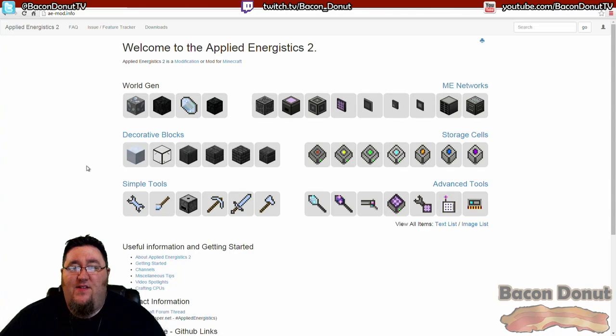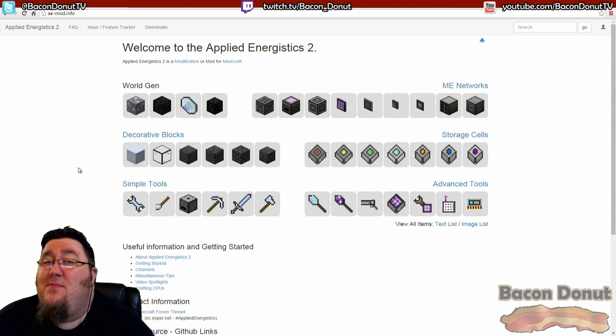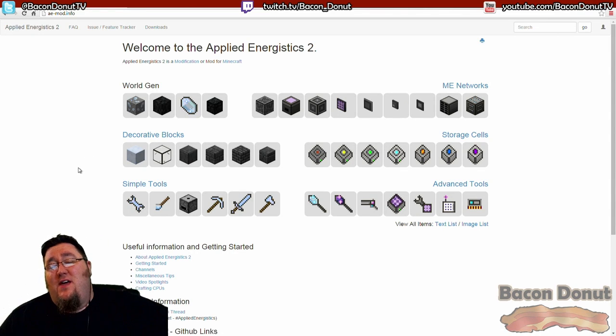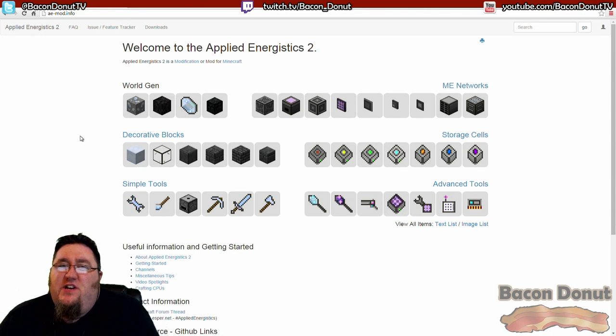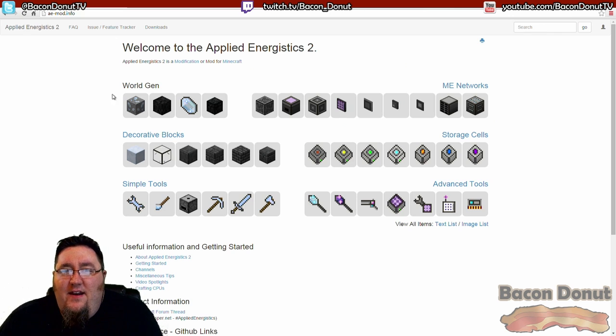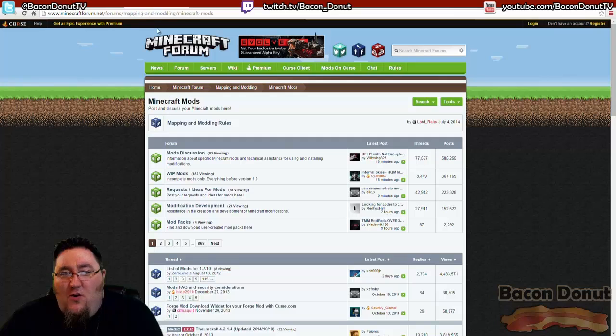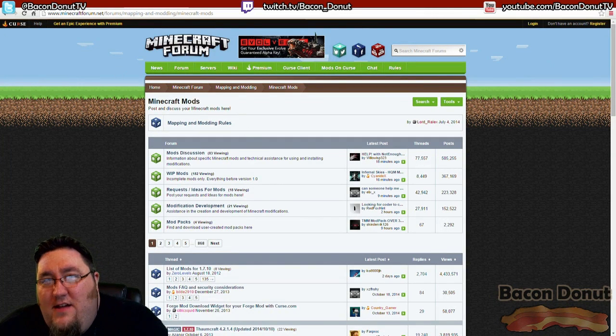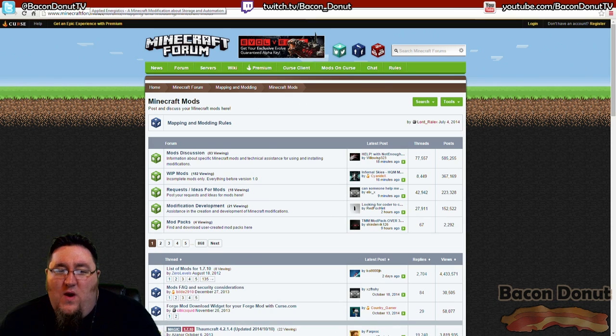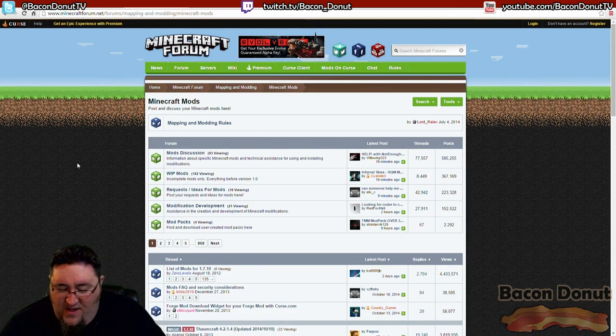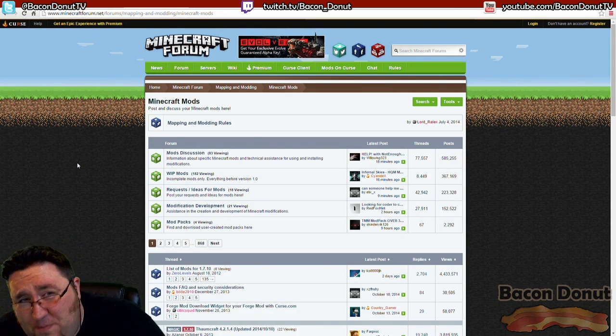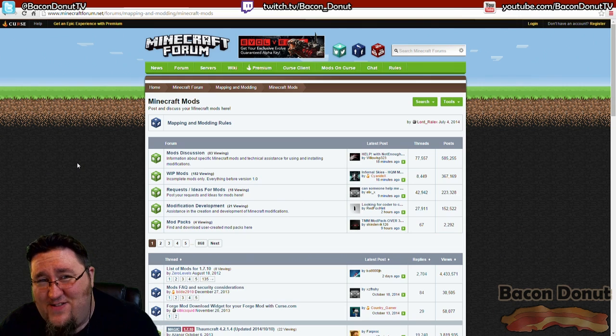Like I said, Applied Energistics has its own website, and you should be able to figure that out just by searching around and learning. Sometimes there will be a forum post for the mod and a standalone website as well. So there you go.